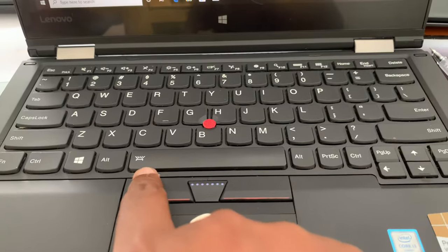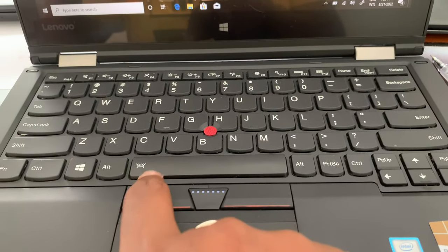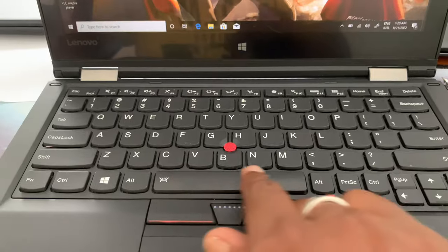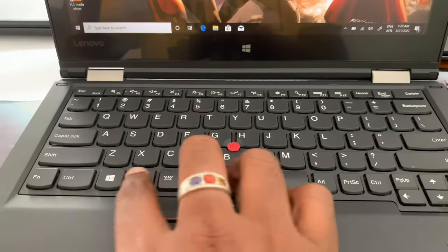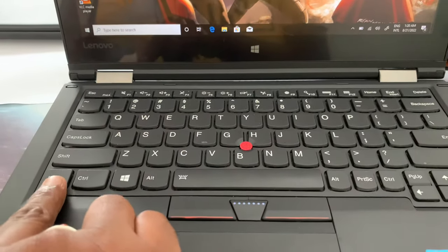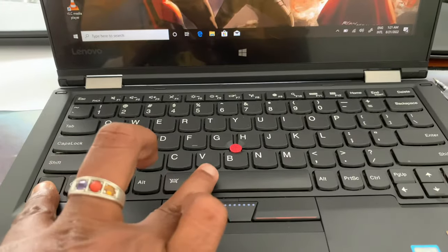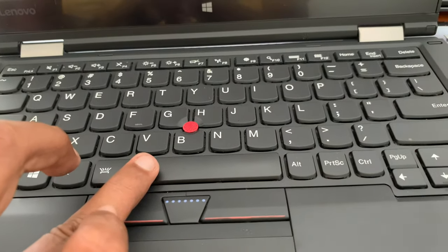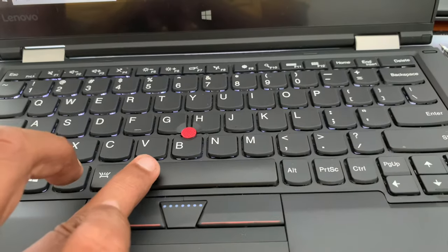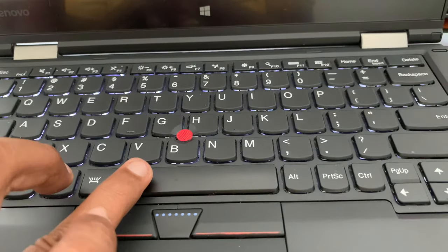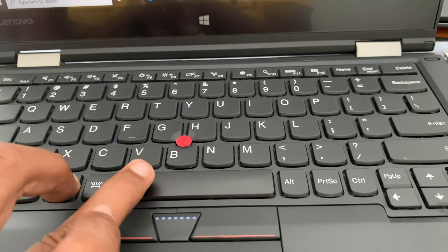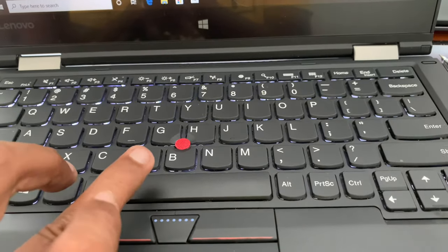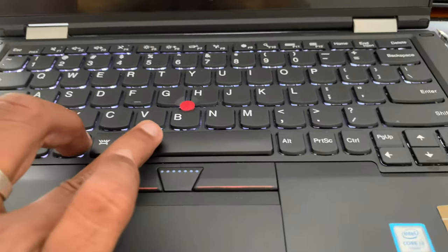When you want to power on the backlight keyboard, you have to press the space bar. Not only the space bar - you have to press this function key with the space bar. Press the space button to power on. You can press again and again to increase the contrast of this backlight keyboard.